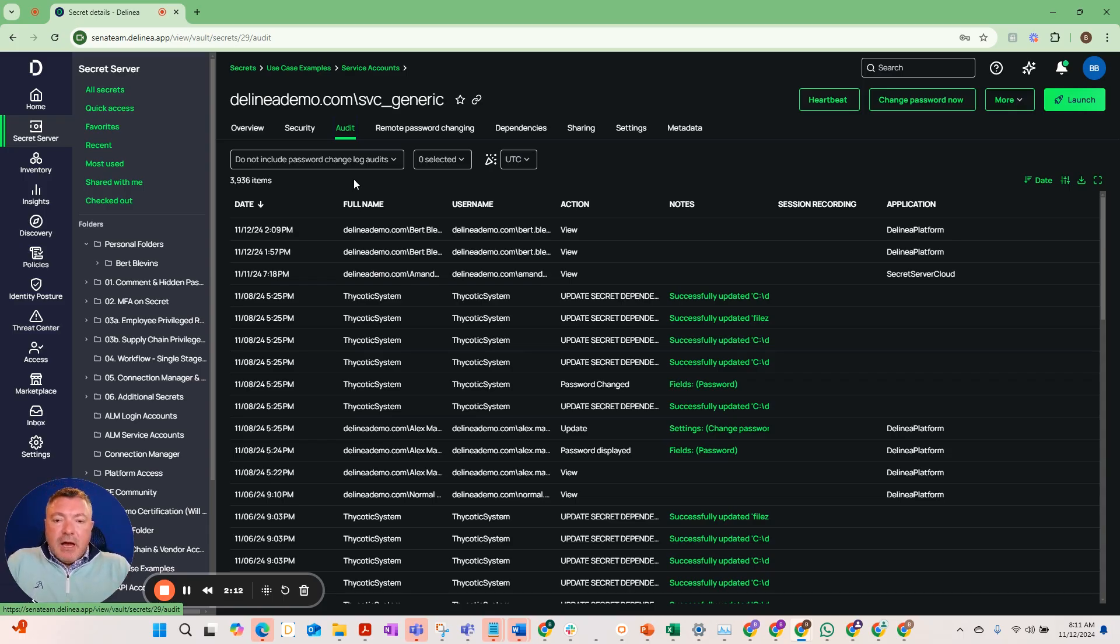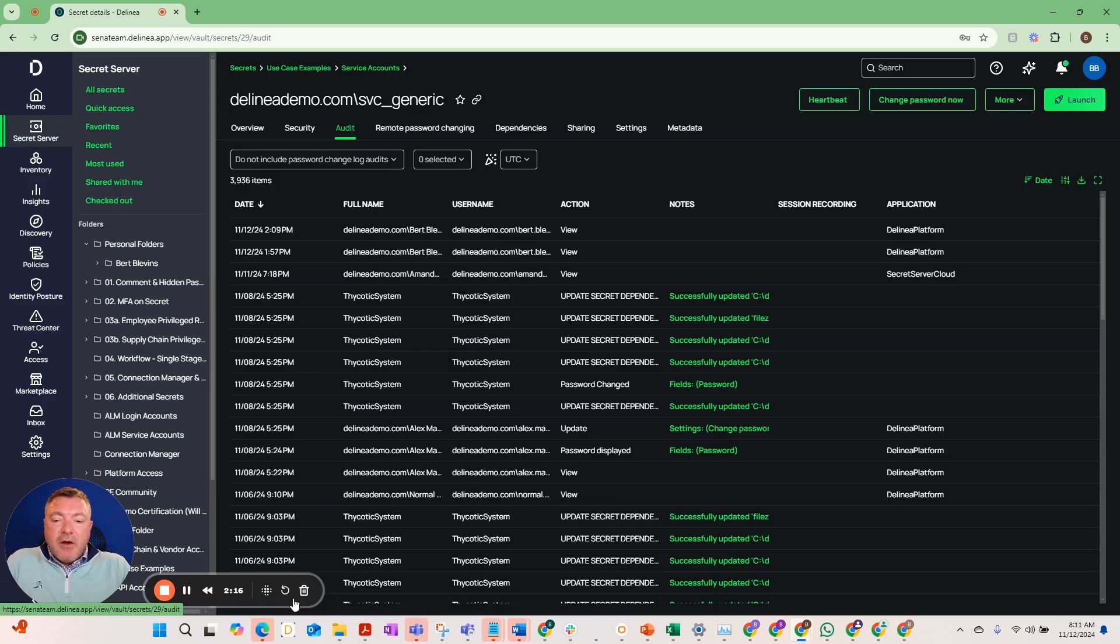So now we'll go over to discovery and see how we get service accounts into Secret Server.